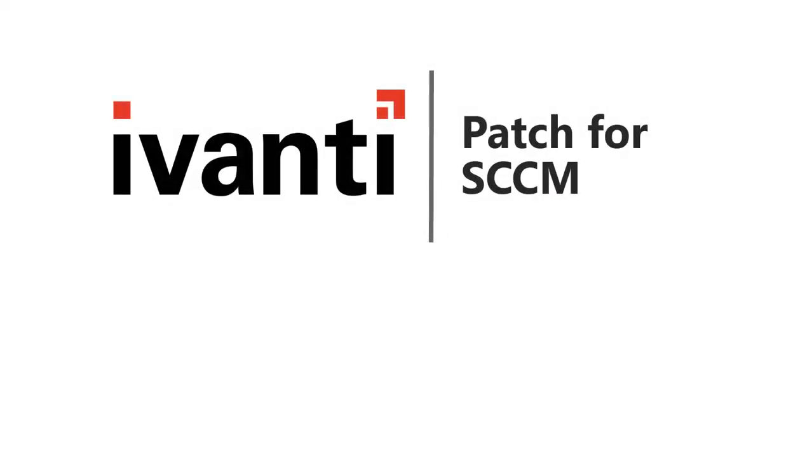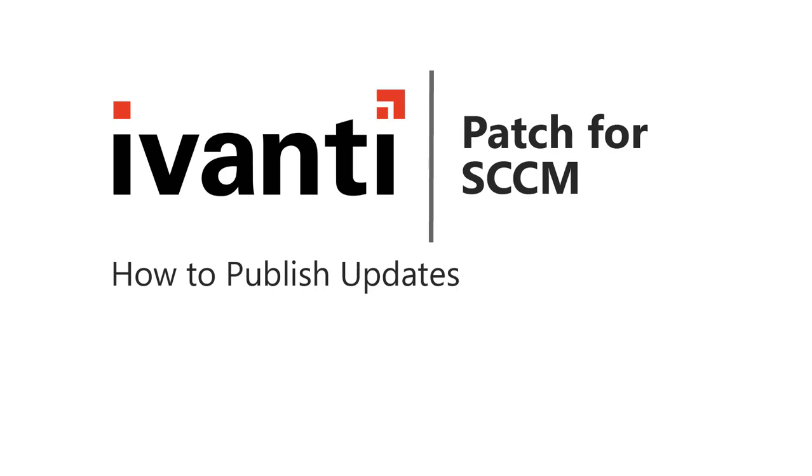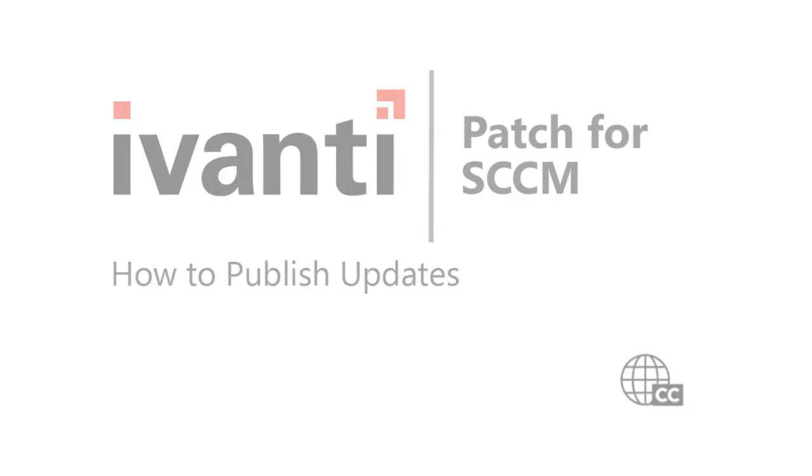Hi, everyone. In this video, I'll be showing you how to use Ivanti Patch to publish updates for third-party applications. So, let's get started.